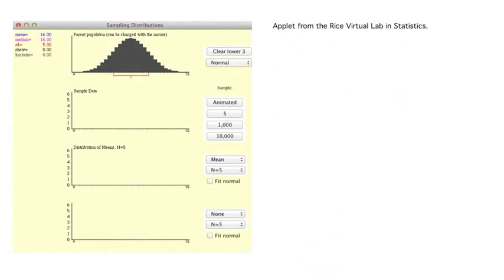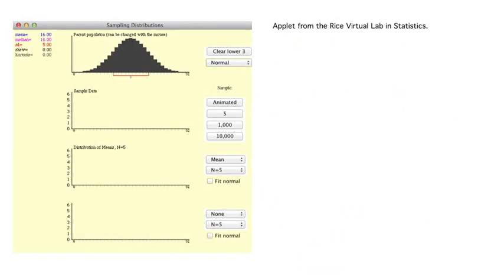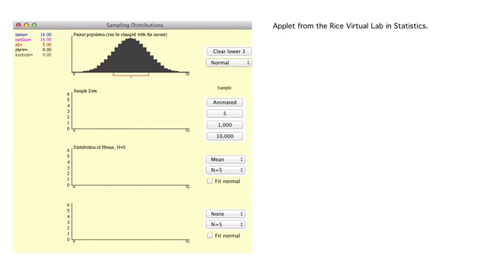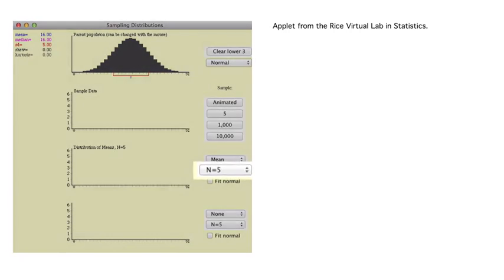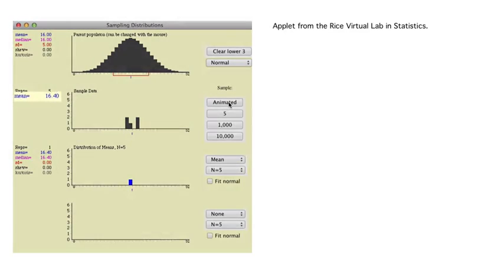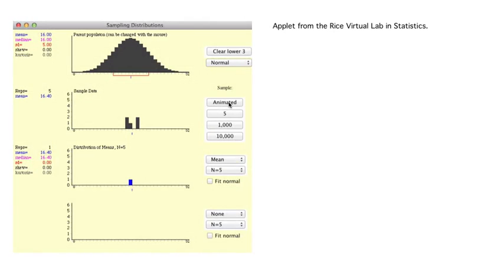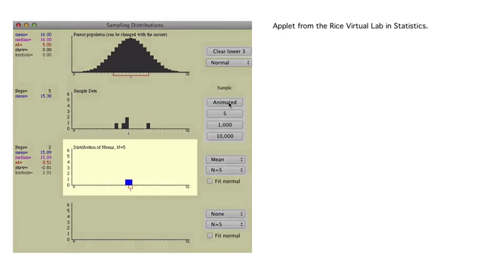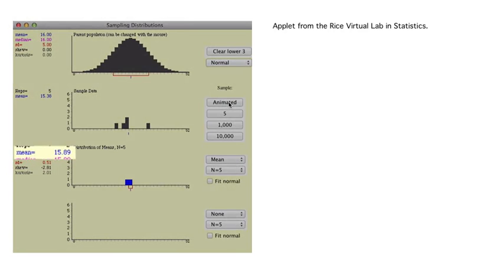We can use another applet to investigate the sampling distribution of x-bar, the mean or average of our sample. Let's start with a theoretical probability model that is normal with mean 16 and standard deviation 5. Our data will be a sample of size 5. The five data values are plotted, and the mean of our sample is plotted as well. We can see the average is 16.4, which is quite close to the theoretical value of 16. Taking another sample of size 5, this one has a mean of 15.38. After five total samples, we have five resulting possible values for x-bar.